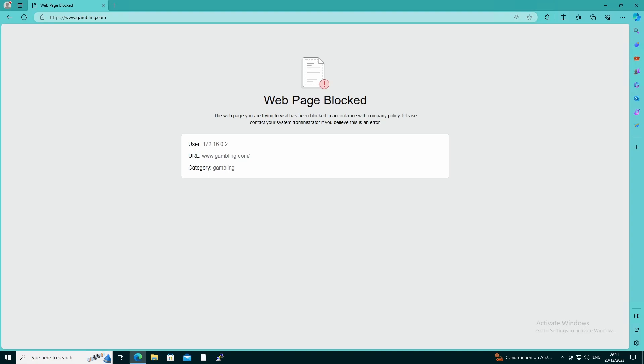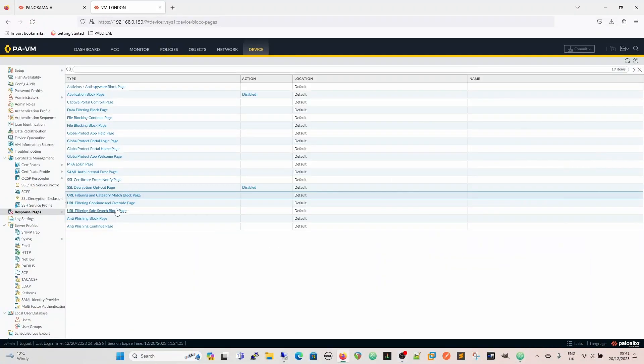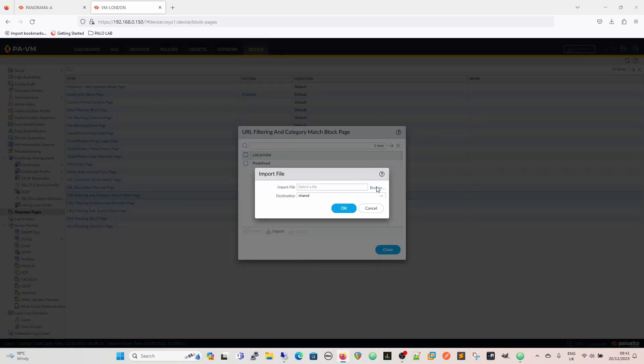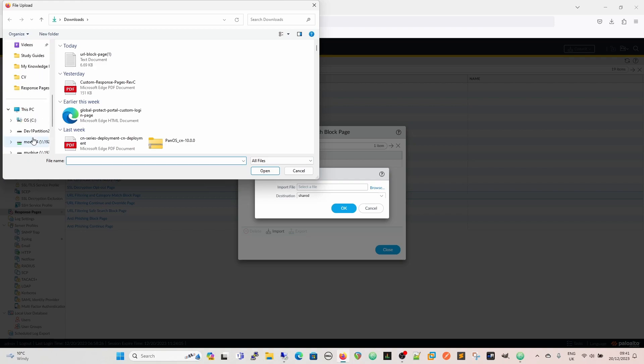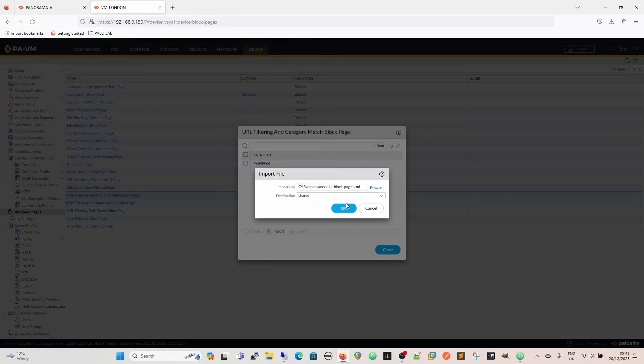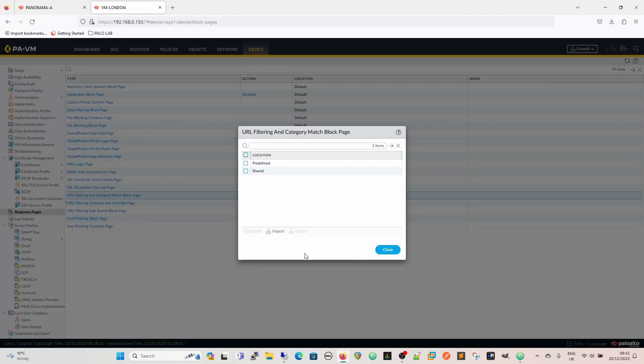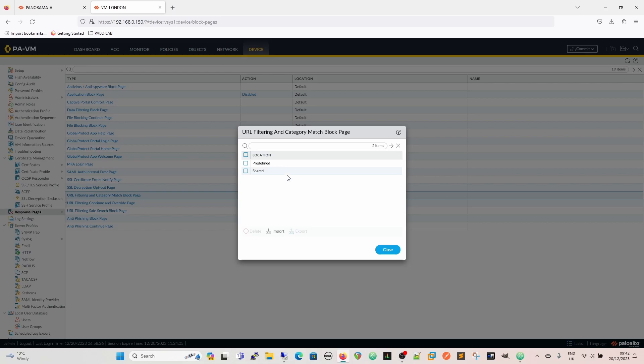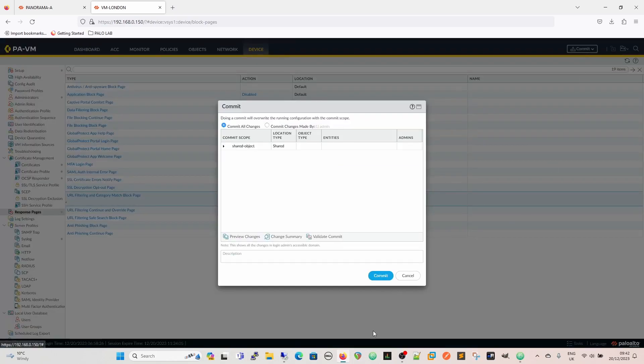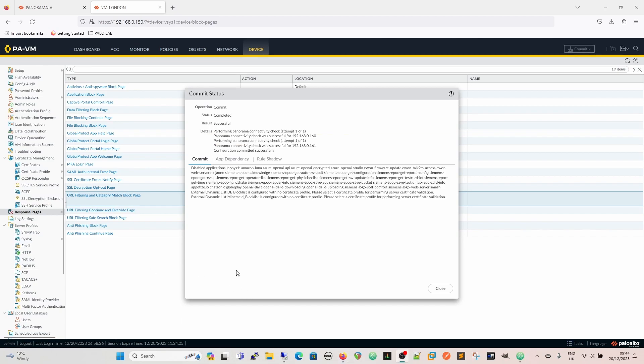So then to upload that to our firewall, we're going to import it. And that's going to go into the shared destination. If you had multi-Vsys, you could put it into other Vsys. So another thing just to point out here is that all the time you have a predefined page within these, it will serve the predefined page unless it has another one configured, at which point it will serve that one. You can't delete the predefined page. So we are going to save that. And we're going to commit that. And then once it's committed, we'll go back and we'll see how the response page has changed.